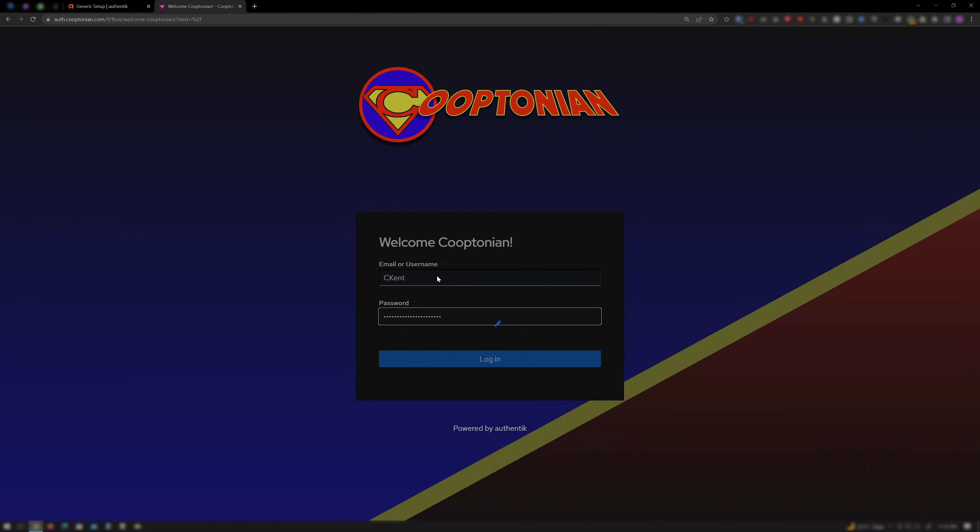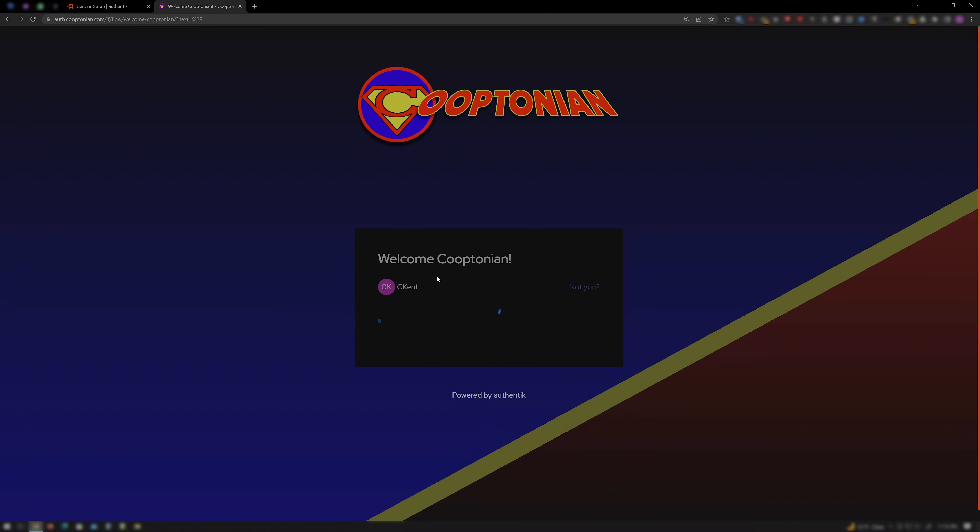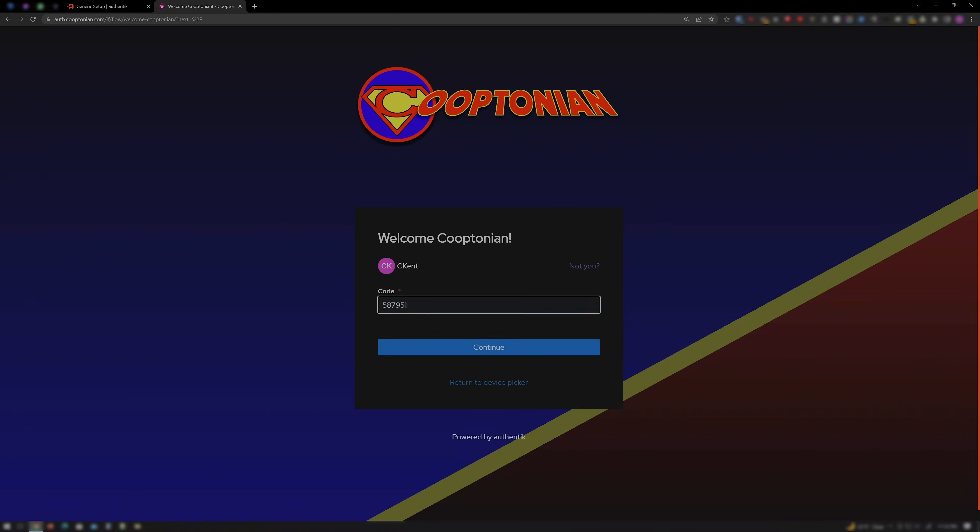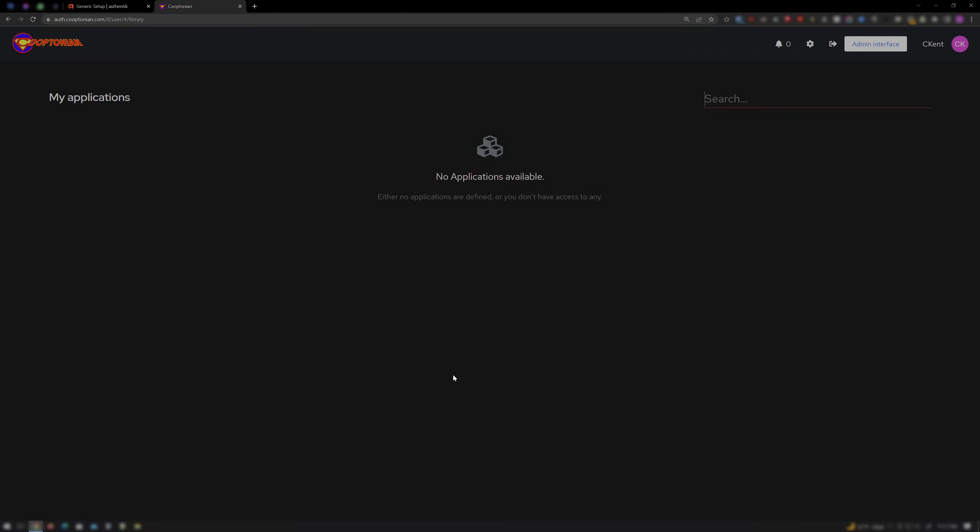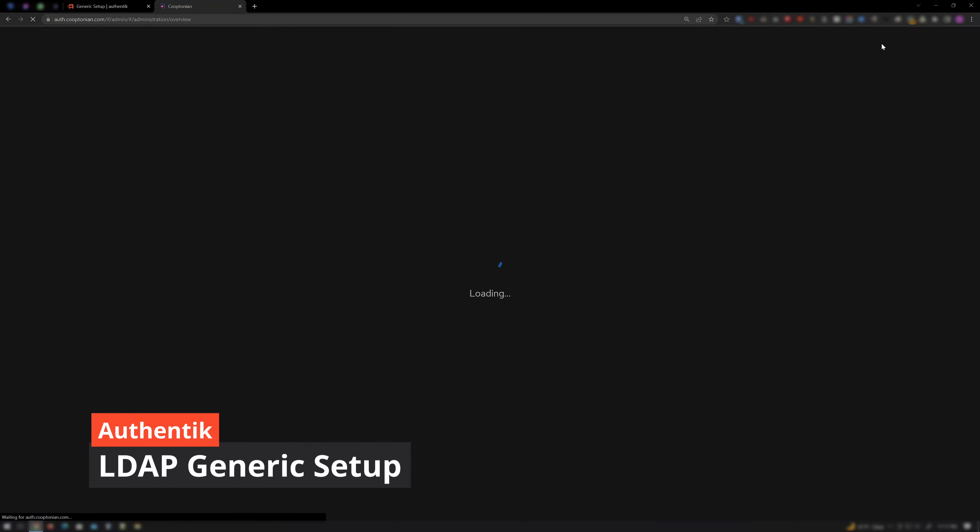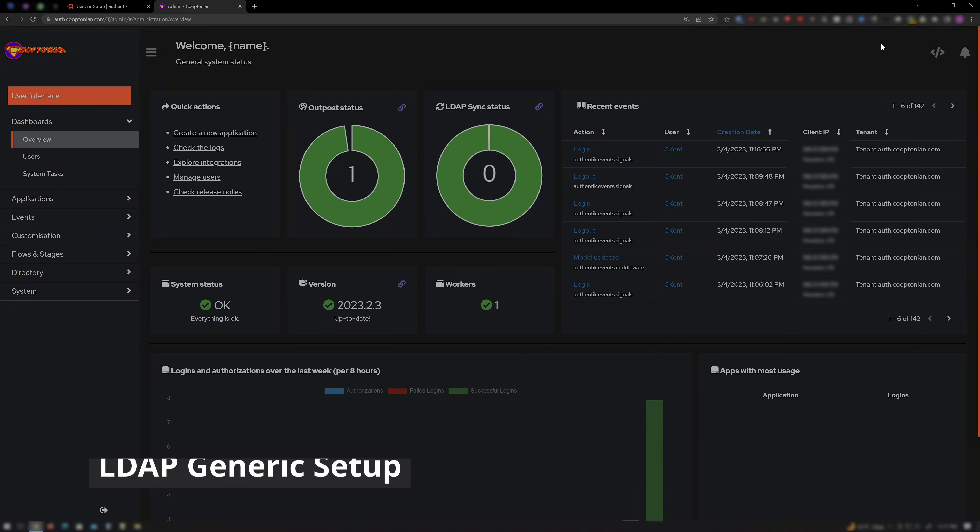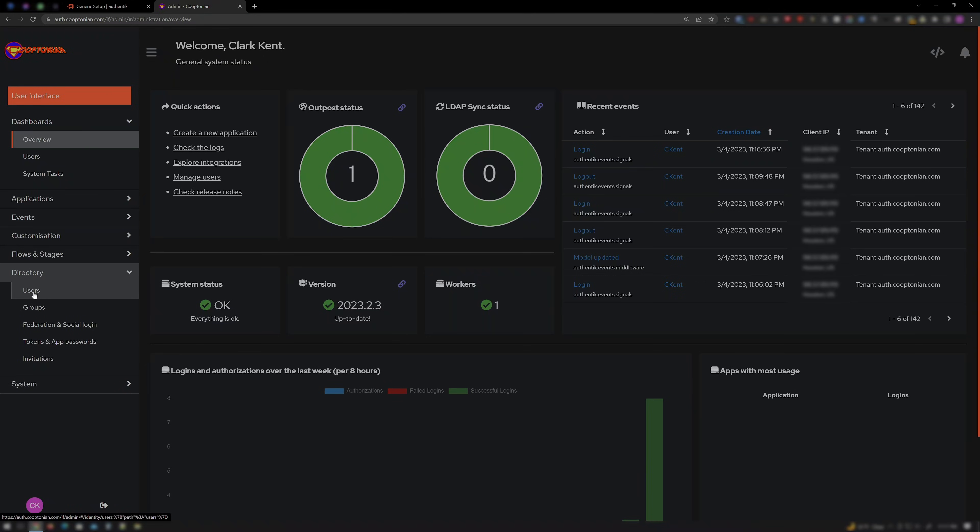First, as always, log in to your Authentik instance. Click on Admin Interface. Click on Directory, then Users.